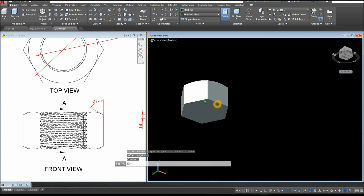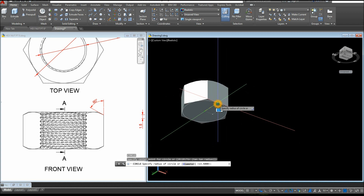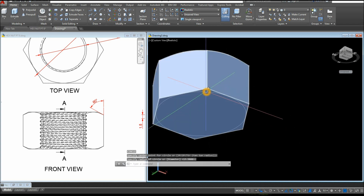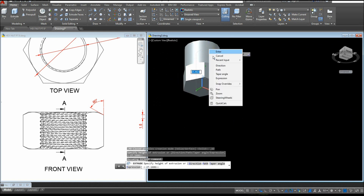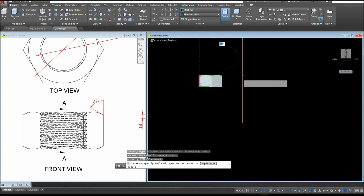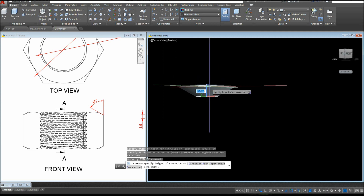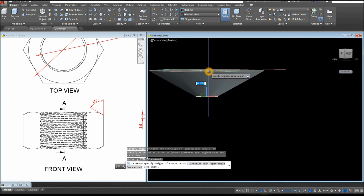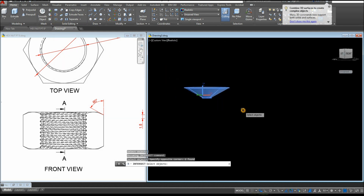Now do the same on the other side. Create a circle, snap that center, snap that midpoint. Extrude this one upward, right-click and select Taper Angle, enter minus 60, and make sure it's higher than the height of the hexagon — so somewhere here. Then select Intersect and just window the whole thing.